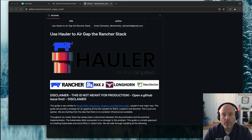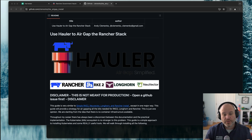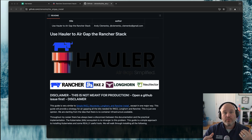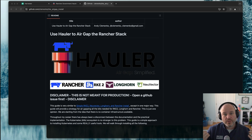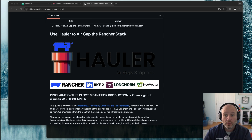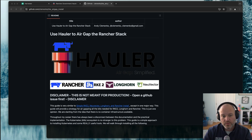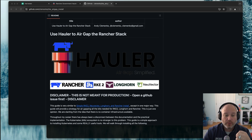Andy here. It's been a while since I've gone over how to air gap all of the Rancher stack, and the timing could never be more perfect. Rancher Government just came out with a tool called Hauler. Hauler really is, as they call it, the Swiss Army knife for air gapping.